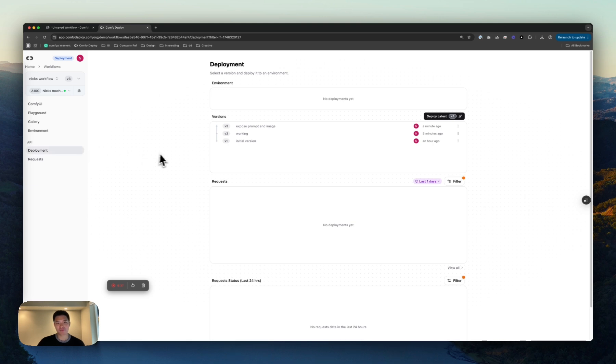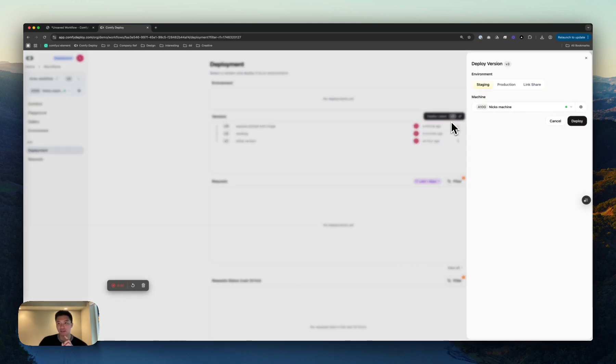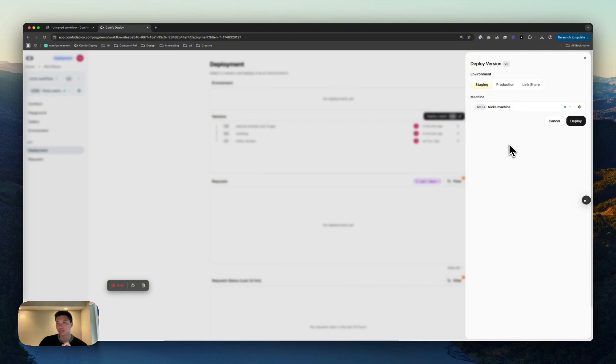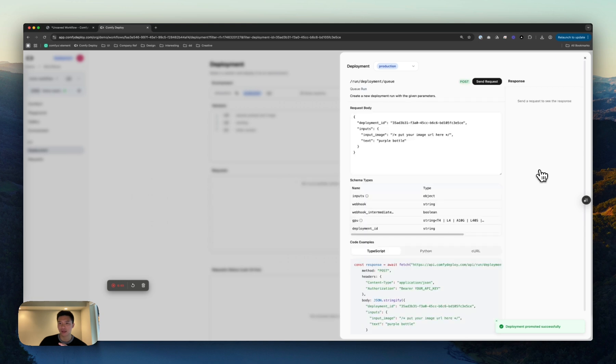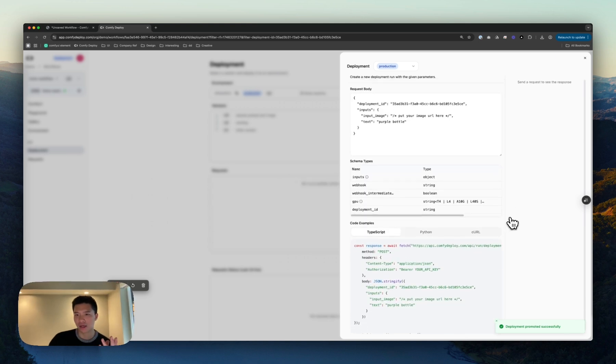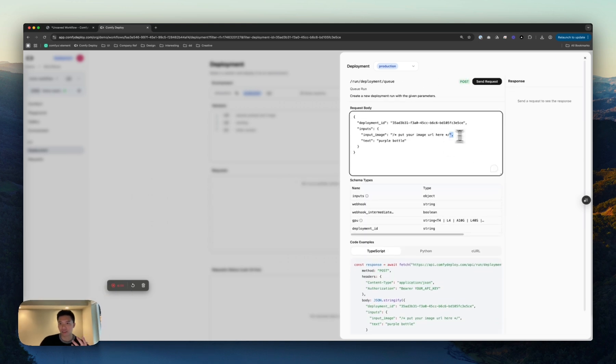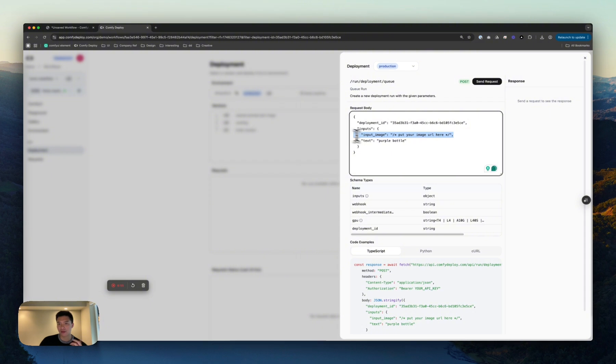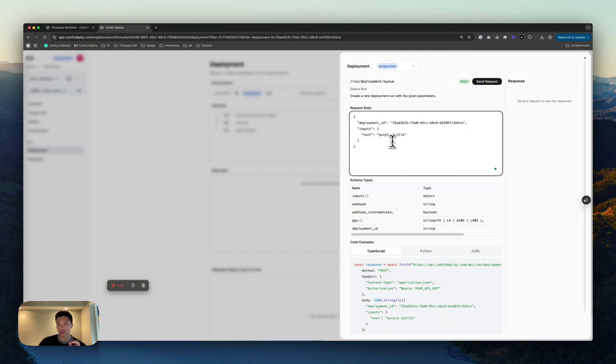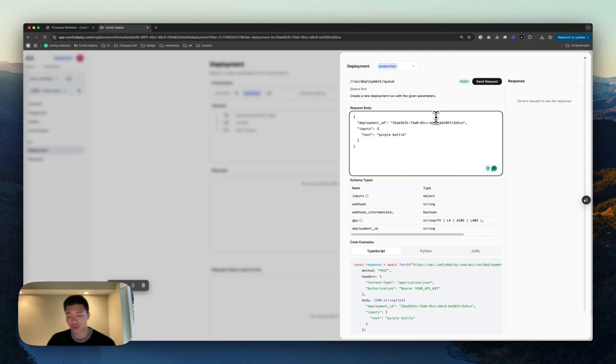Last step is the deployment. So, if I wanted to get this as an API, let's click Deploy Latest. I could choose Staging or Production. Let's do Production. Deploy here. And boom, just like that, I am able to play around with this.